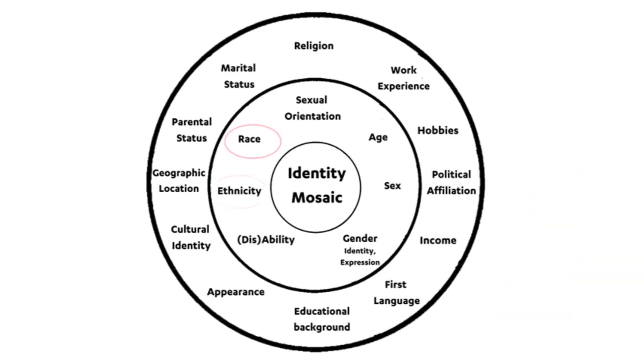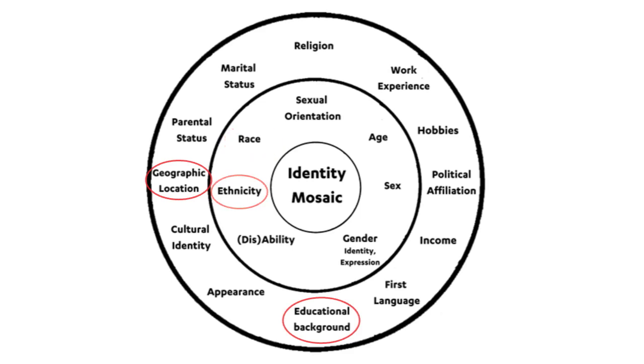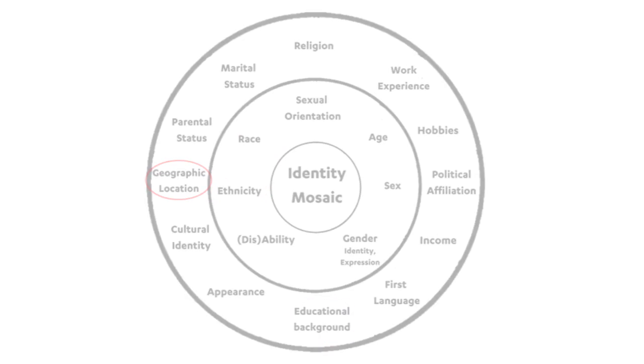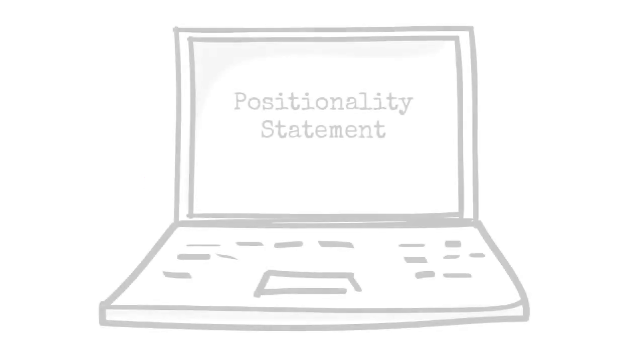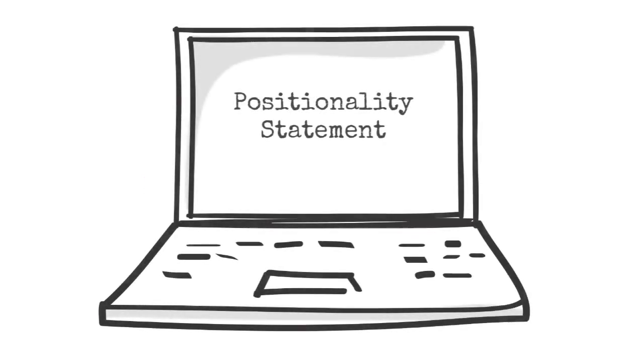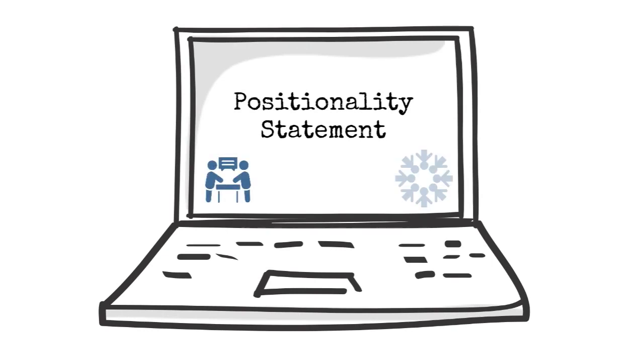For example, maybe you're writing about the experience of first-generation Latinx students in out-of-state colleges, but you are not Latinx and are one of many in your family to have gone to an in-state college. It's easy to make assumptions about a positionality you've never embodied. The positionality statement can be the space where you note these differences and indicate how you plan to remain in dialogue with how these differences might influence your research.